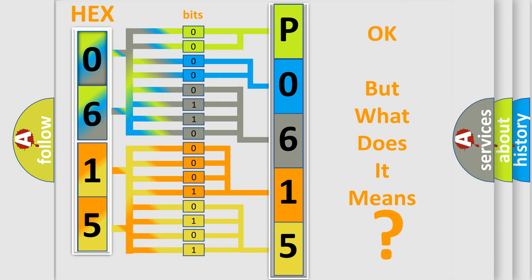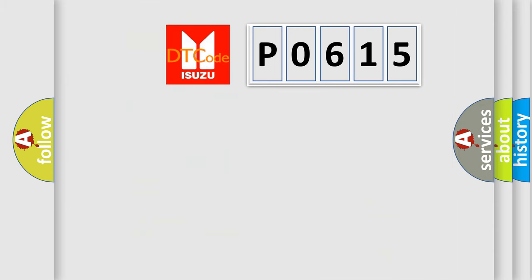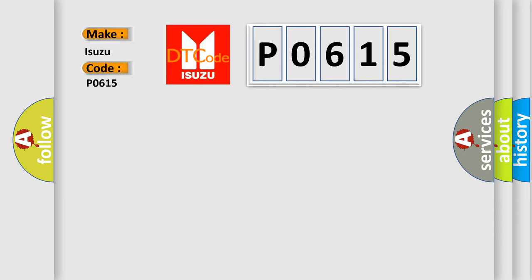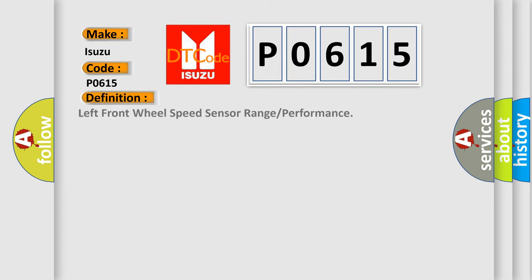So, what does the Diagnostic Trouble Code P0615 interpret specifically for Isuzu car manufacturers? The basic definition is: left front wheel speed sensor range or performance.